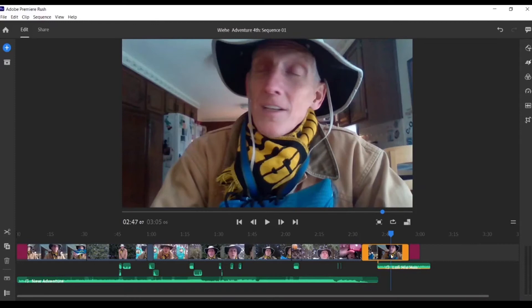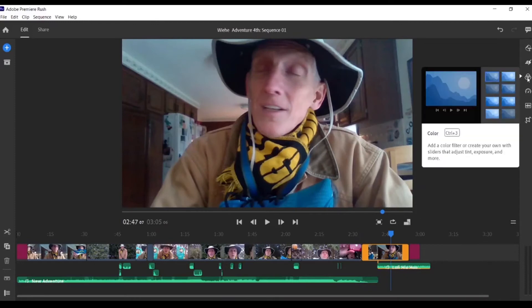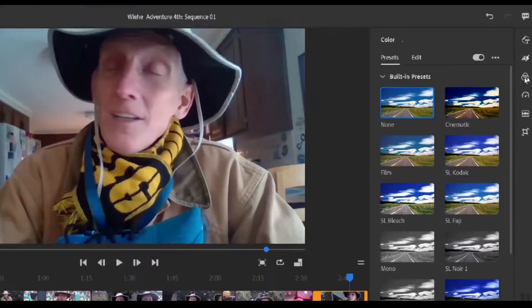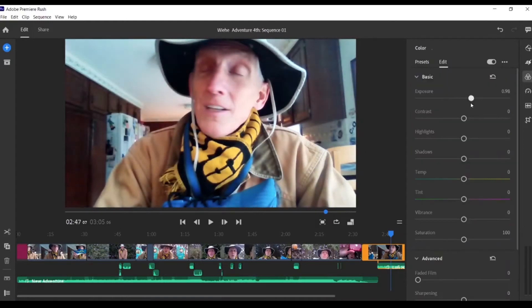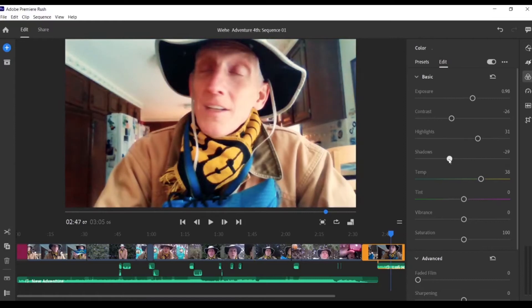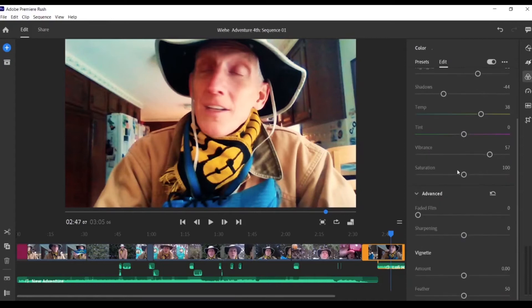Tip number five: creating your own presets. Presets are basically filters you can put onto your video clips. Highlight a video clip, go over to the color icon on the right hand side and give it a click. You'll notice a bunch of presets. Click on a preset, then click on 'edit.' Change the variables of the preset — raise the temperature a little bit, darken the shadows, make the colors more vibrant.